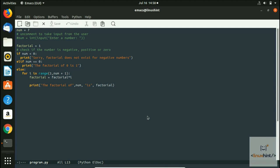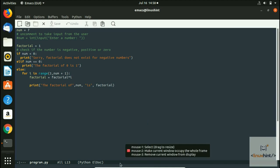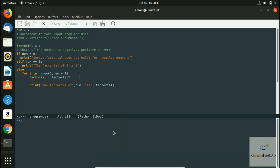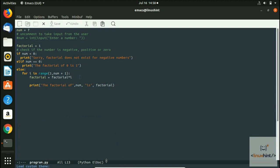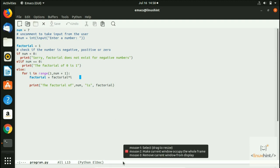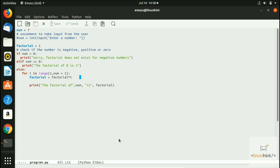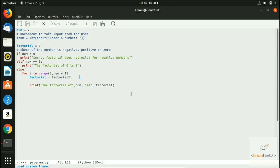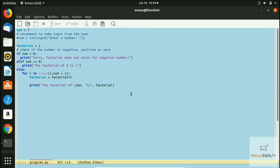If you want to move on to another theme, press Alt+X again — it becomes editable again — and write load-theme, hit Enter, and it asks for the name of the custom theme. Let's write adwaita, hit Enter, and you can see that theme has been loaded. Press Alt+X again, write load-theme, hit Enter, then write light-blue, hit Enter, and you can see the theme has changed to light blue.